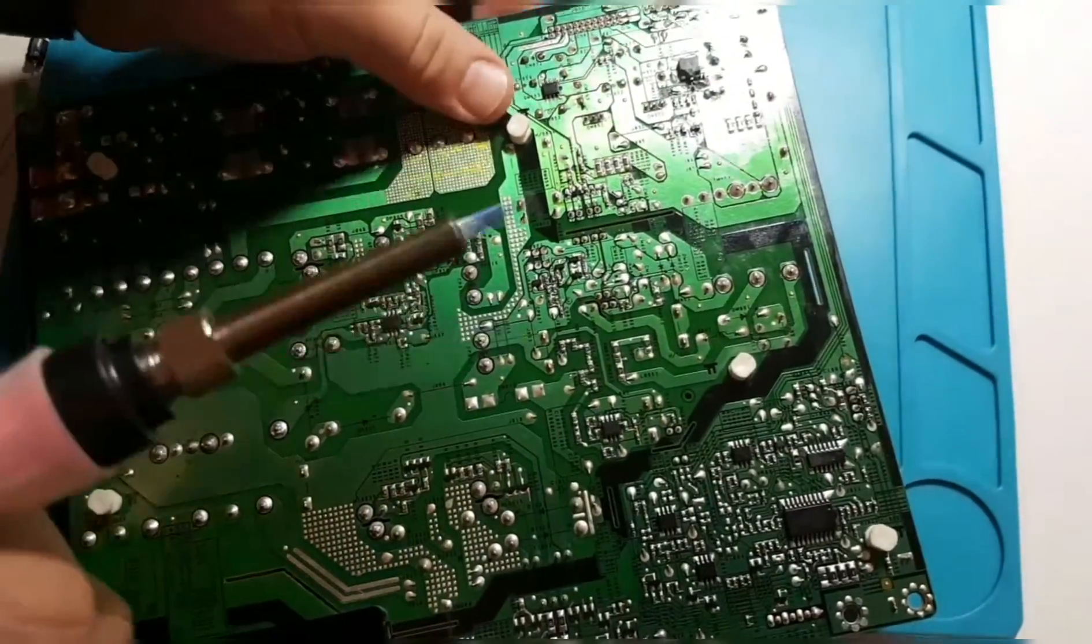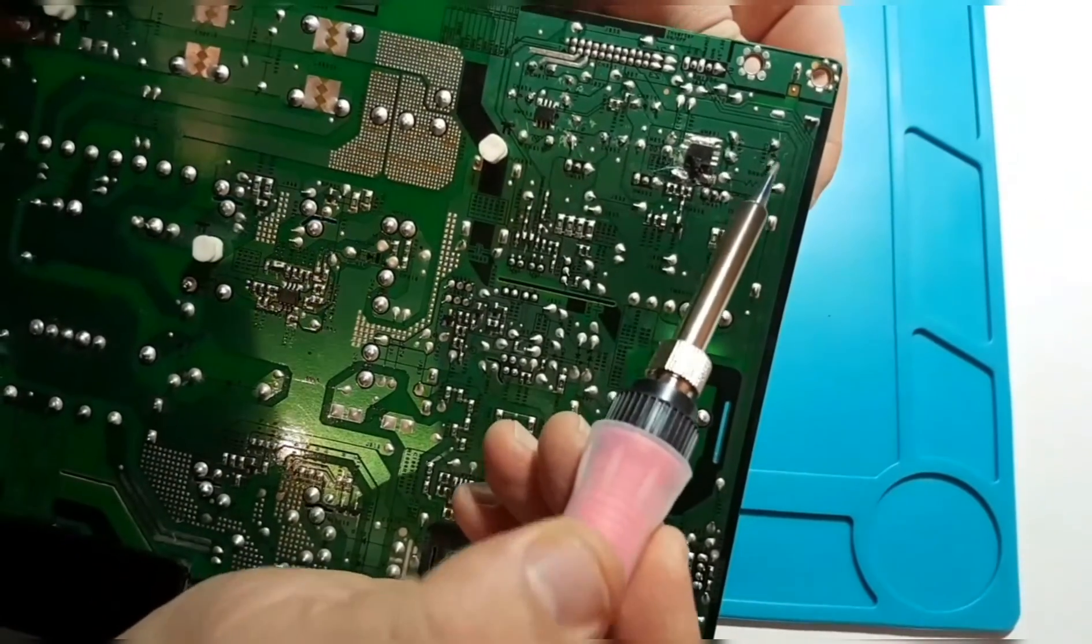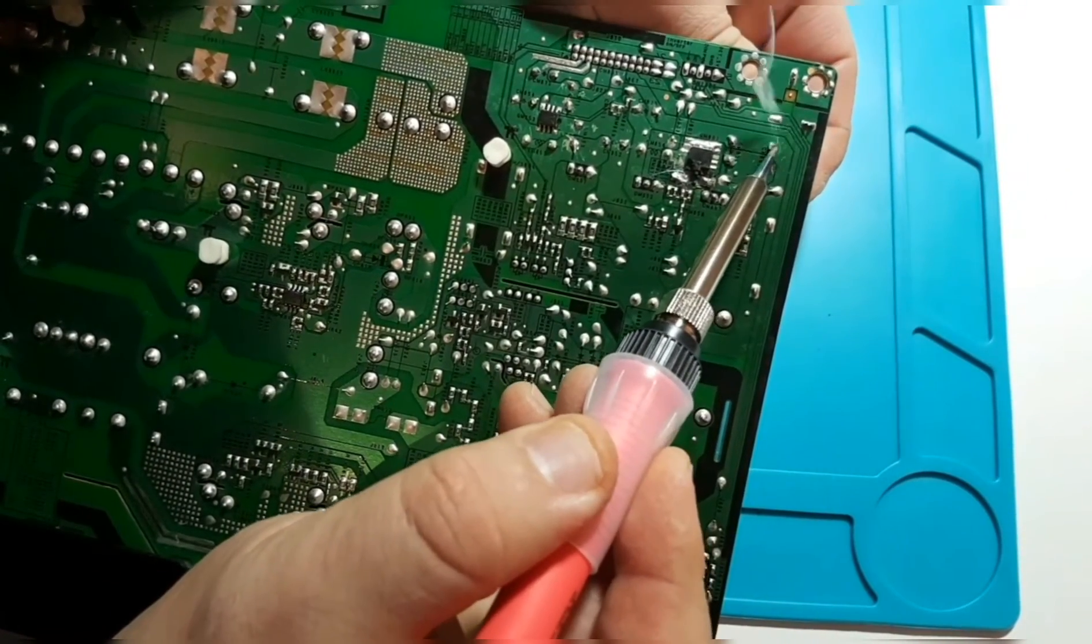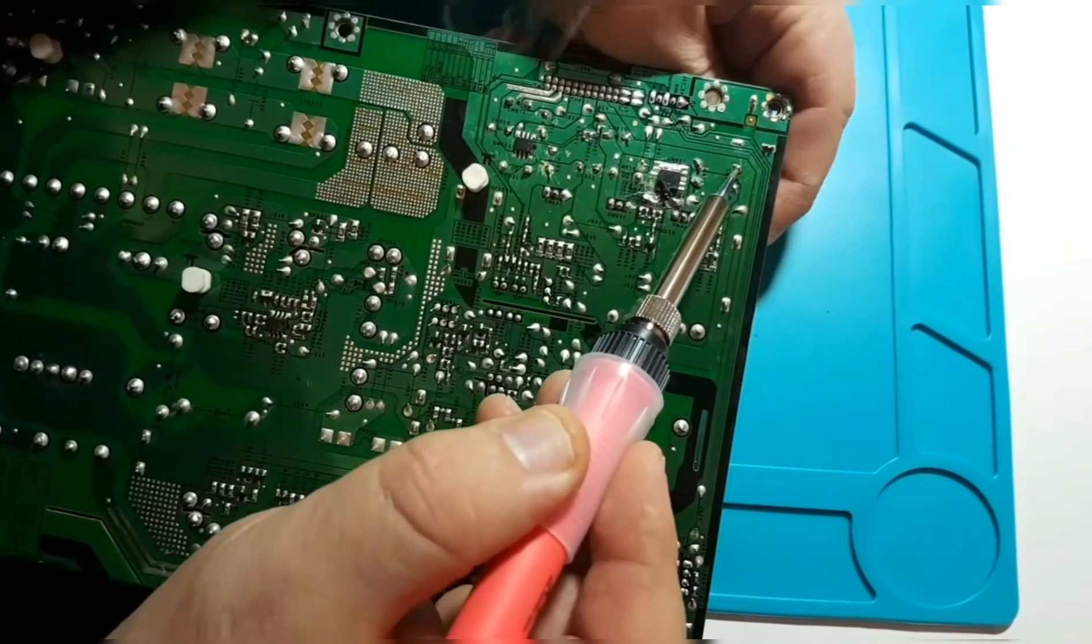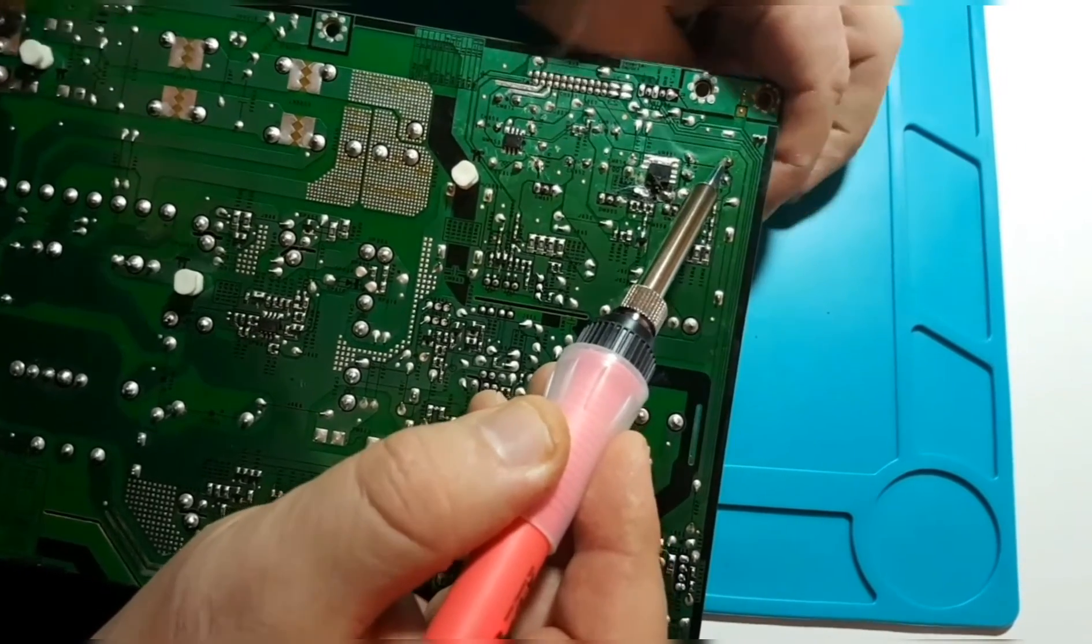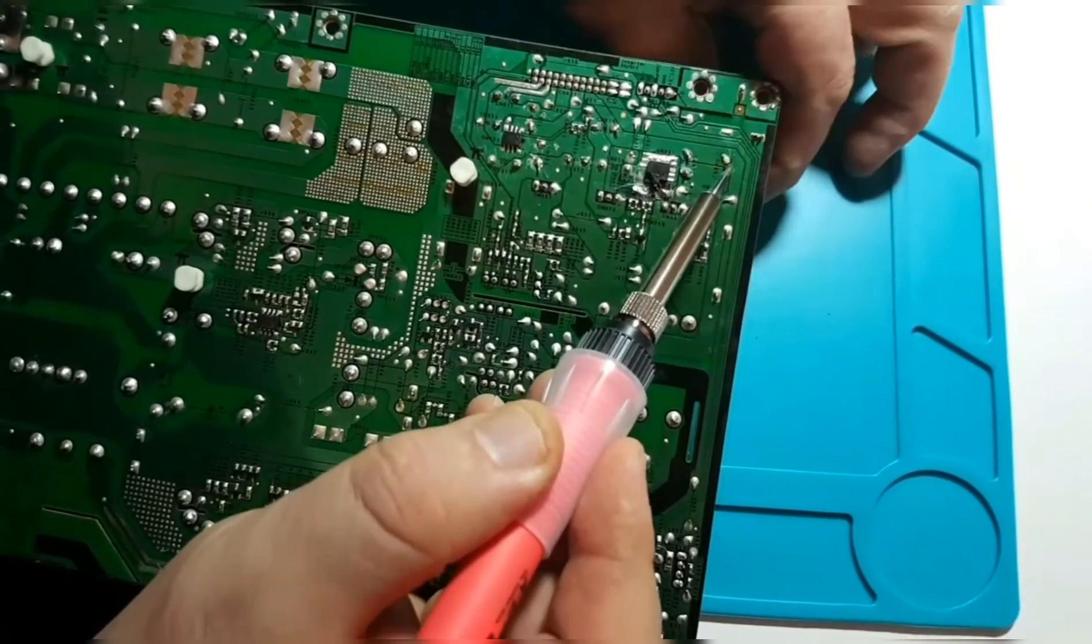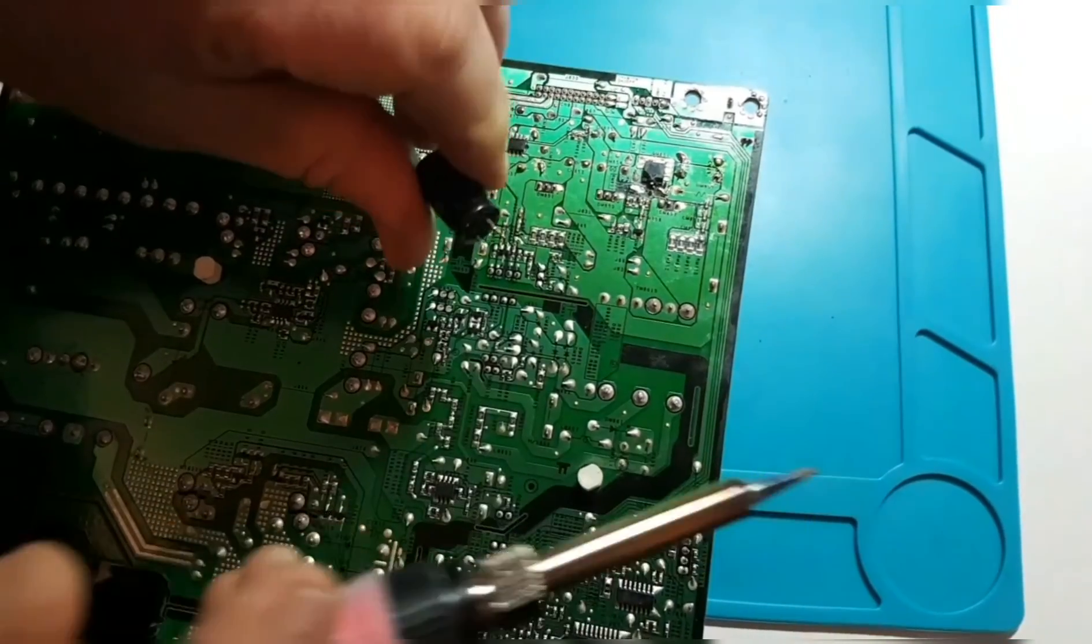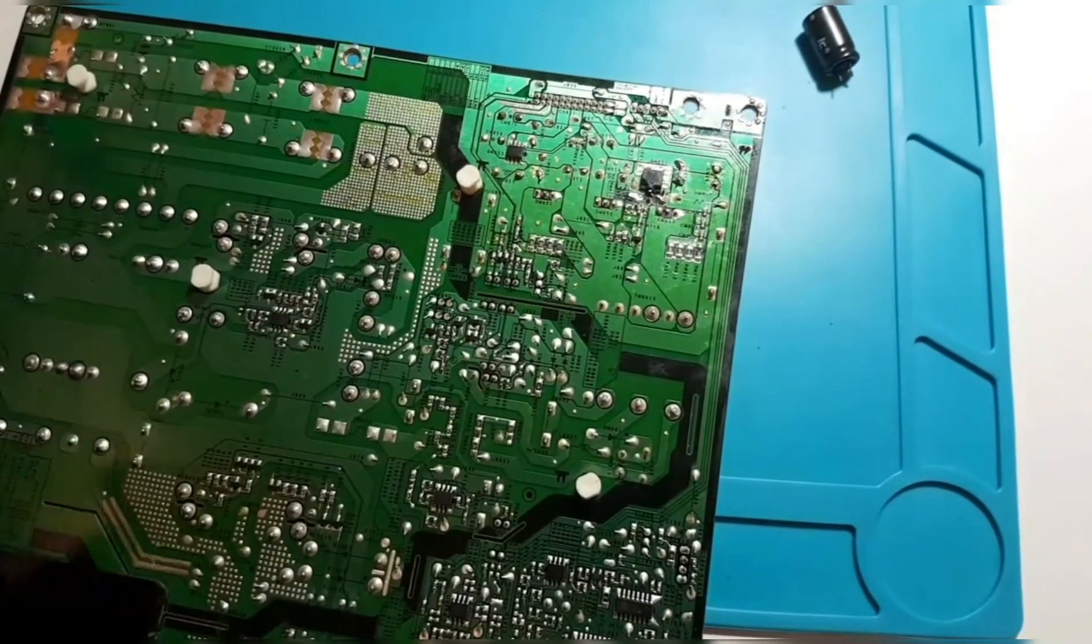All righty, so looking at these two. Once again, I'm not using any desoldering braid, flux, what have you, and that is just coming out like butter literally. So yeah, this soldering iron definitely can do the job.